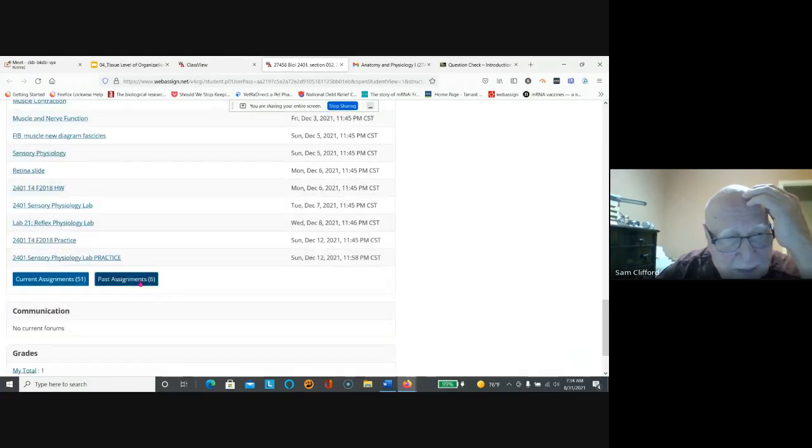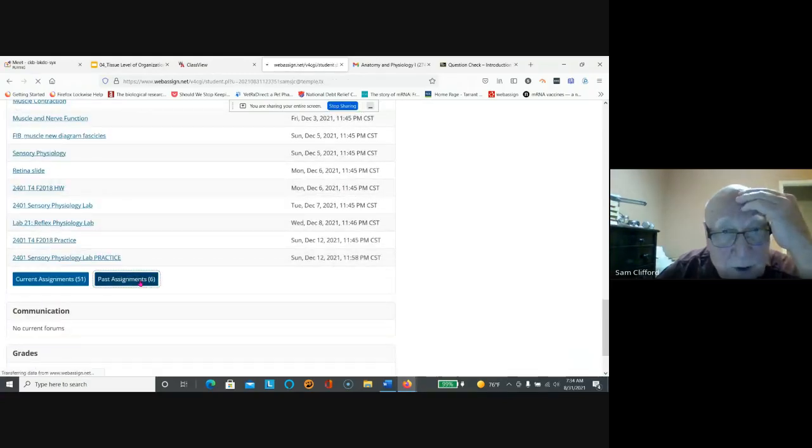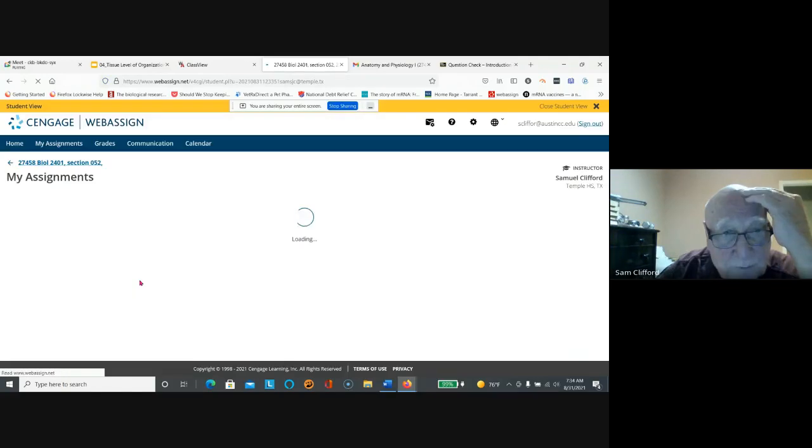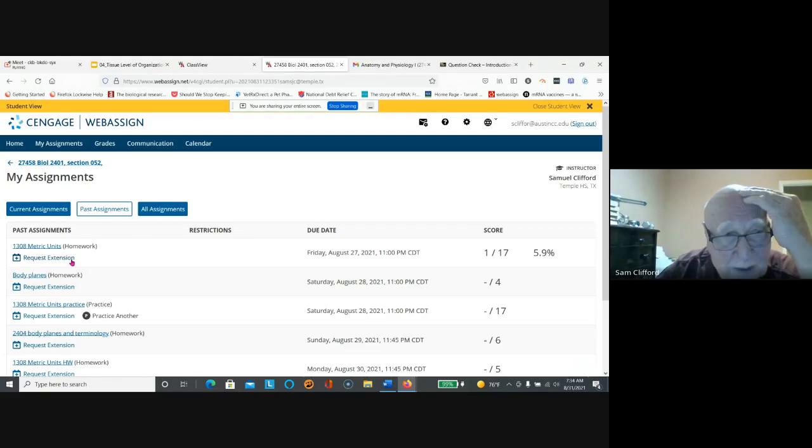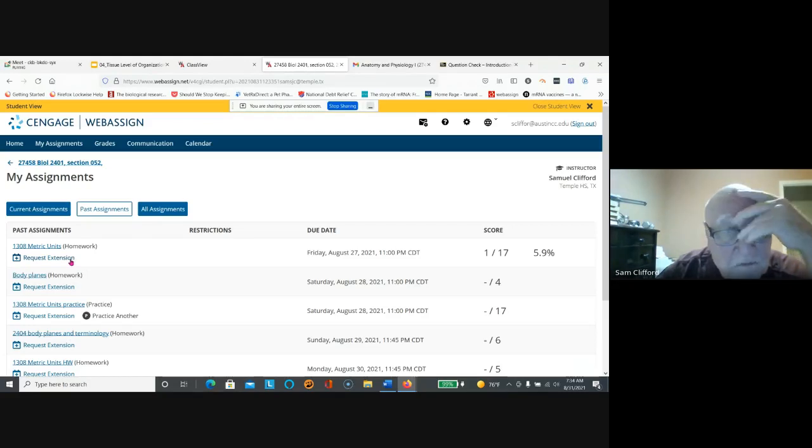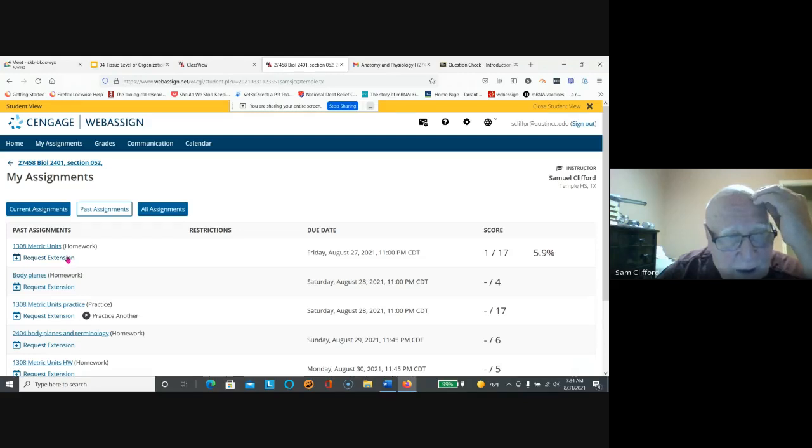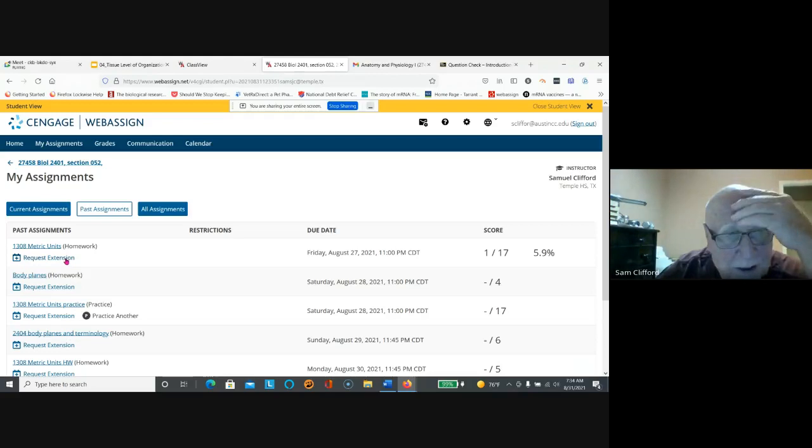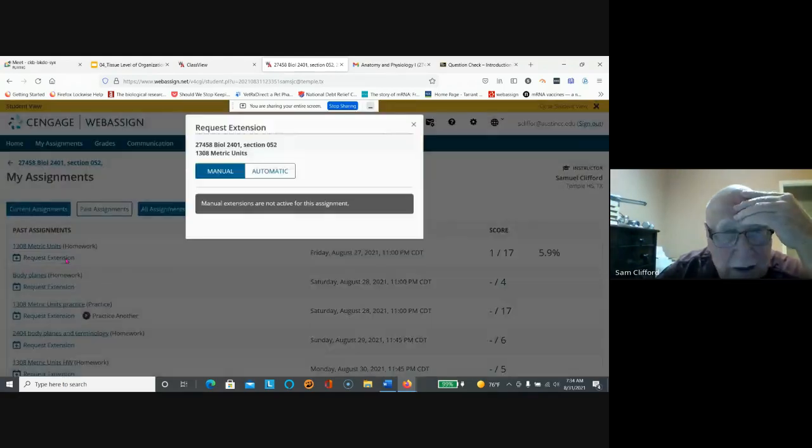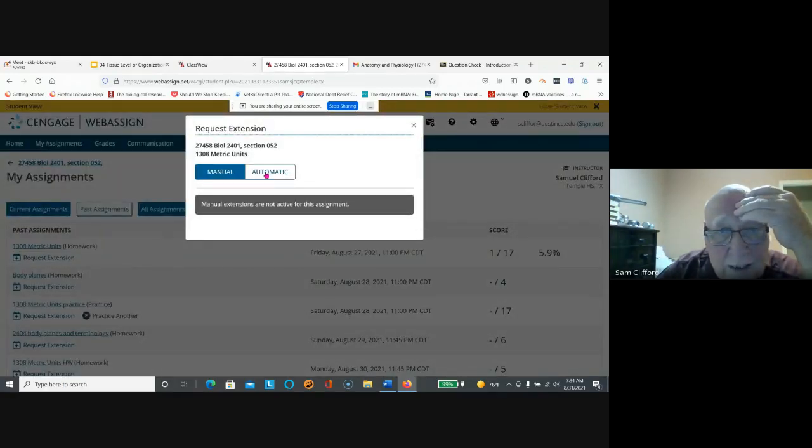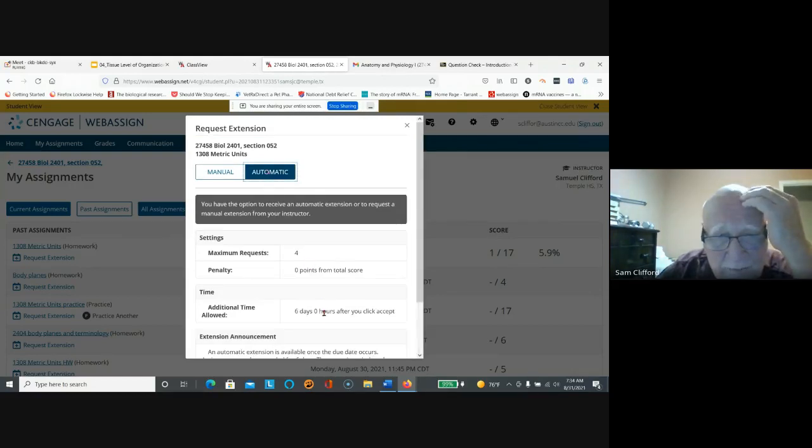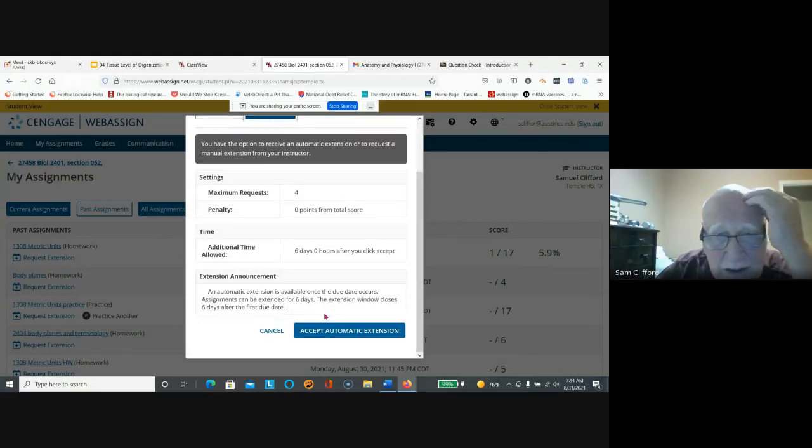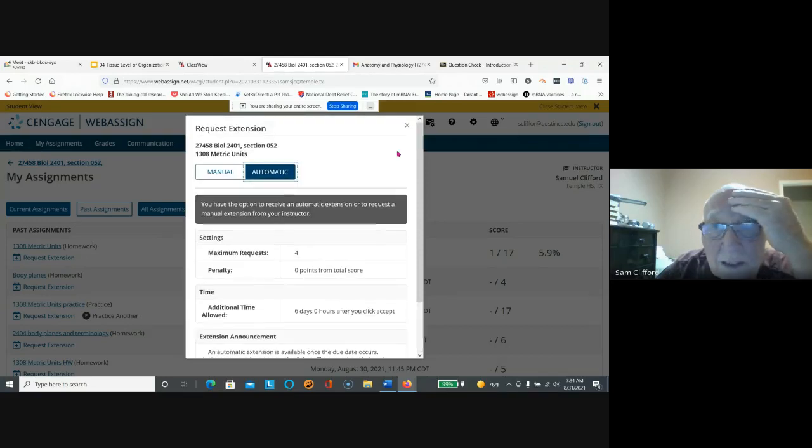Past assignments, so those were all due. If you didn't do them, you can get an extension. You just click on extension here, and if you want automatic extension, you can request four times, six days after the due date. You just accept automatic extension, but the good idea is to get the homework done.